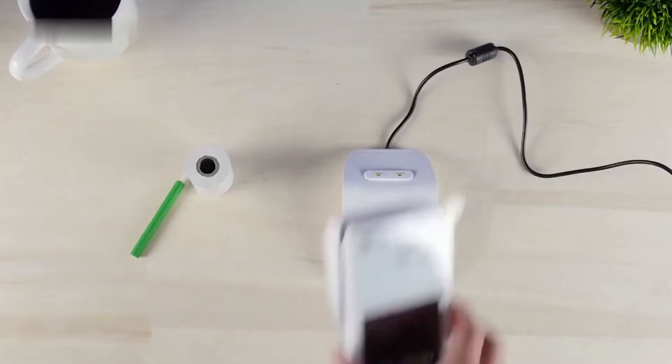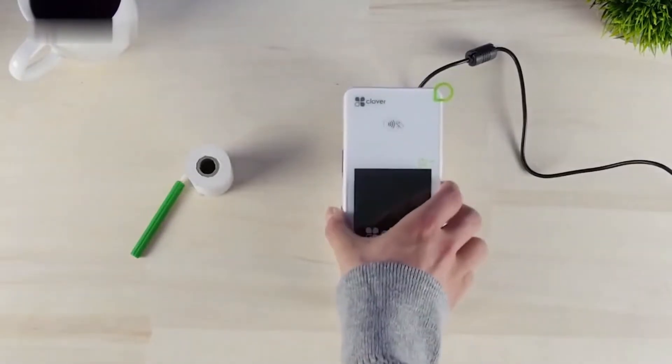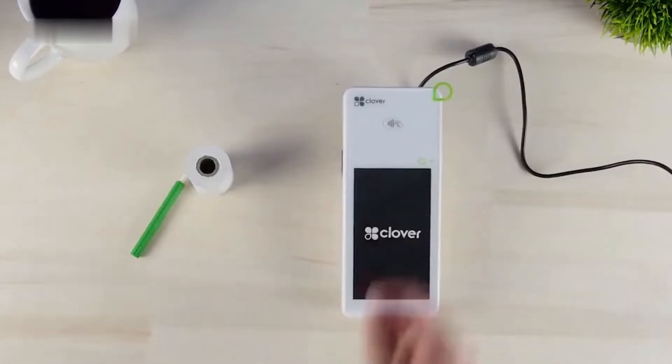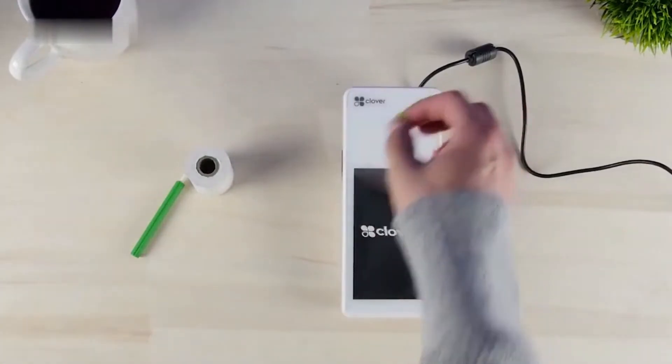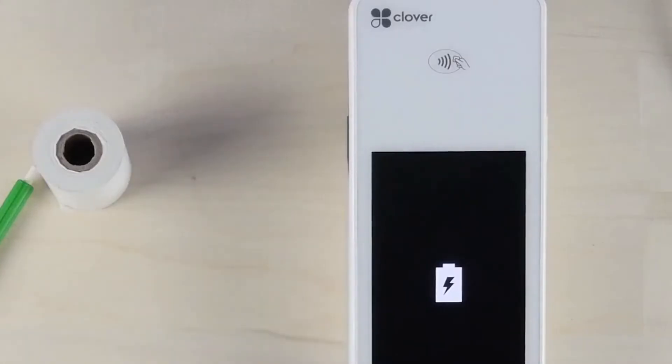Place the CloverFlex into the charging cradle, and when you see the power battery on the screen, it indicates that everything is properly connected.